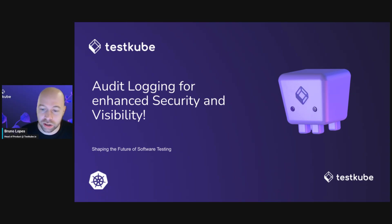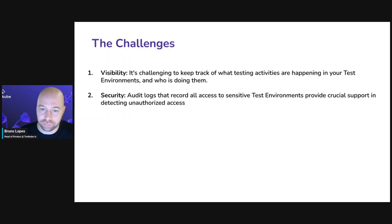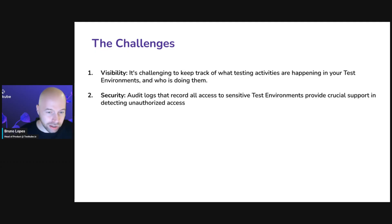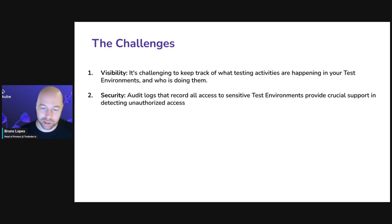Let's go over a few of these challenges. The main challenge regarding auditing in your testing environments can be separated into two categories.